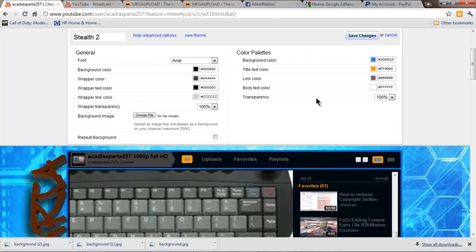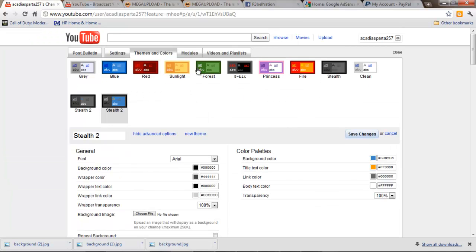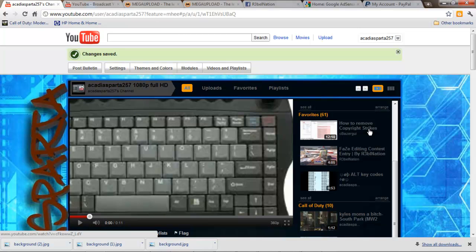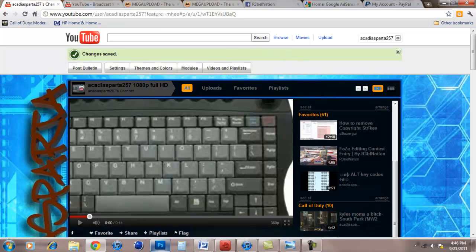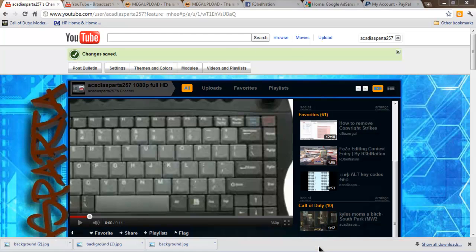And press save changes. And you're done. So thanks for watching. Hopefully you figured it out now. And bye.